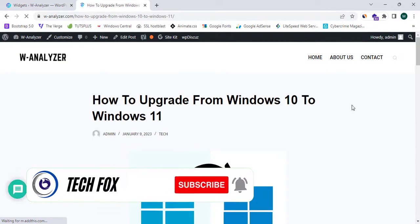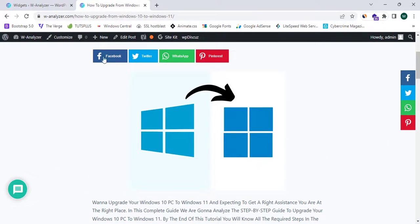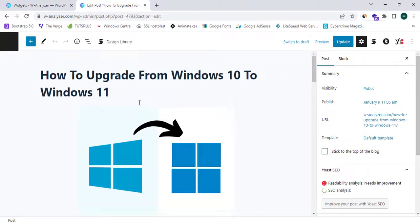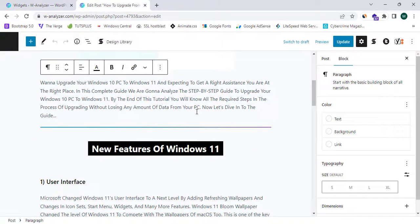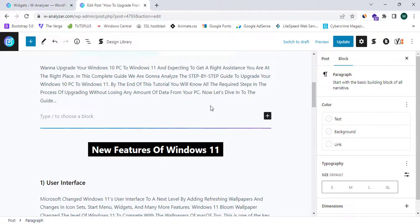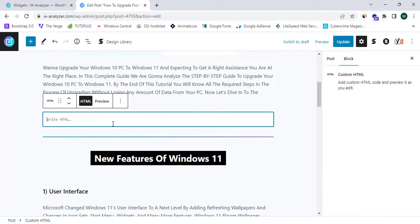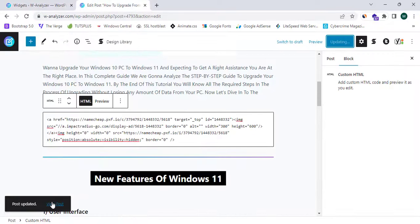Now I'm going to add an affiliate banner to my in-page — that is, between my articles. I'm going to click on Edit Post. You can also proceed through the Posts section, but I'll proceed with the Edit Post option. I'll click on Add Block and select Custom HTML. Here we are following the same procedure to add an affiliate banner.